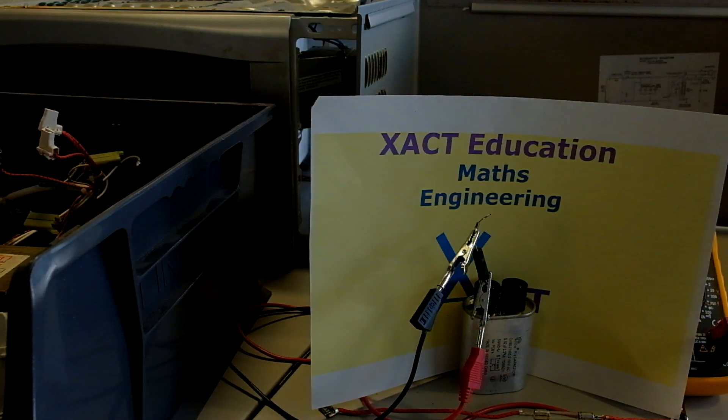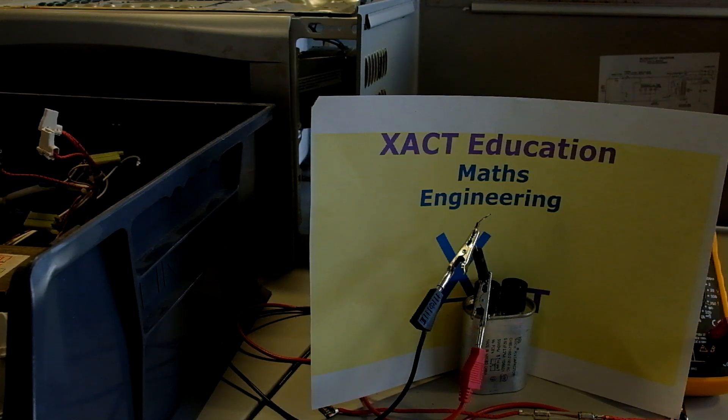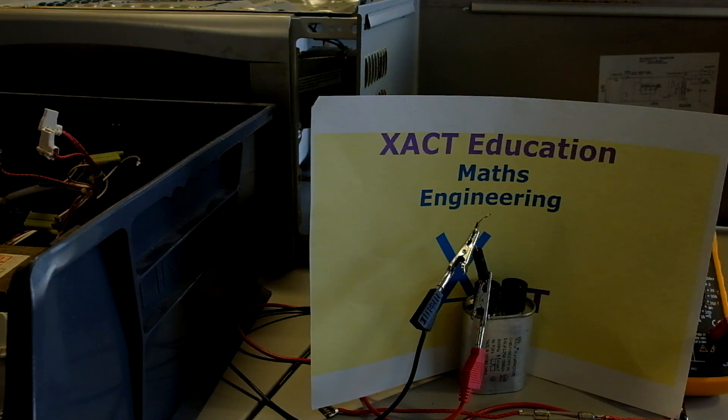Hi there, this video is going to fault find on a household microwave oven. The microwave has been pretty much dismantled apart from taking the magnetron off the frame.